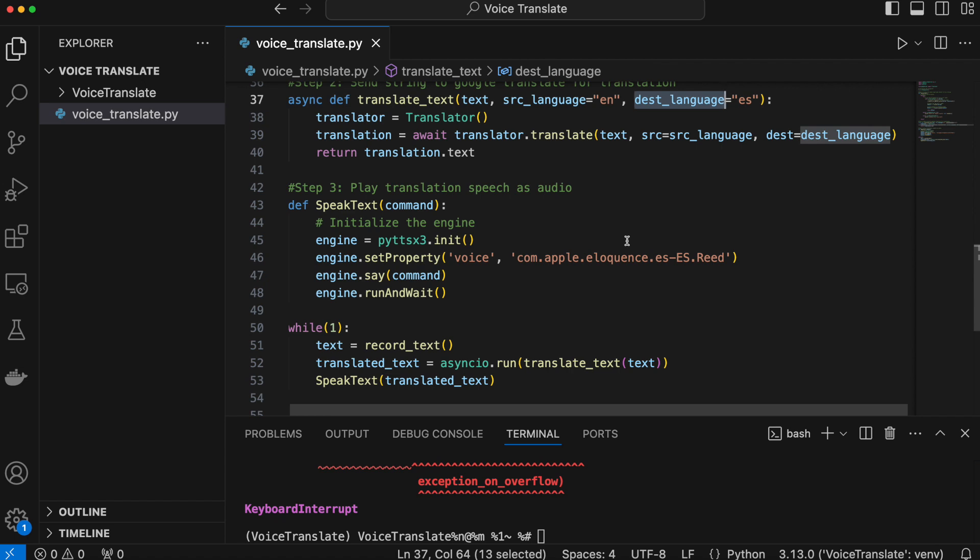That is a simple way to build a translator using a Python program. Thank you so much for watching — please let me know if you'd like more content like this in the comments, and it would mean a lot if you could like and subscribe. Thanks again for watching, until next time.